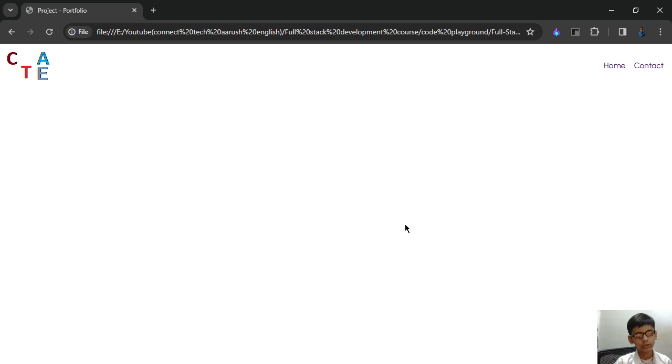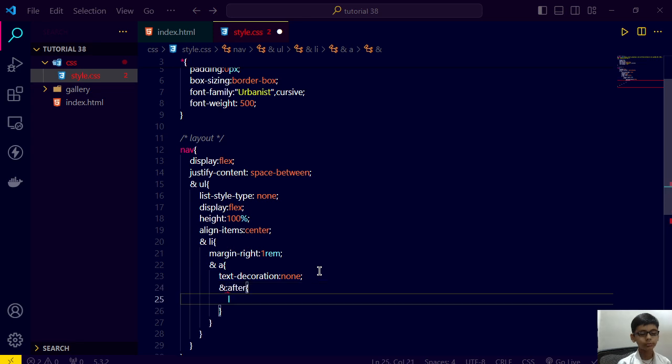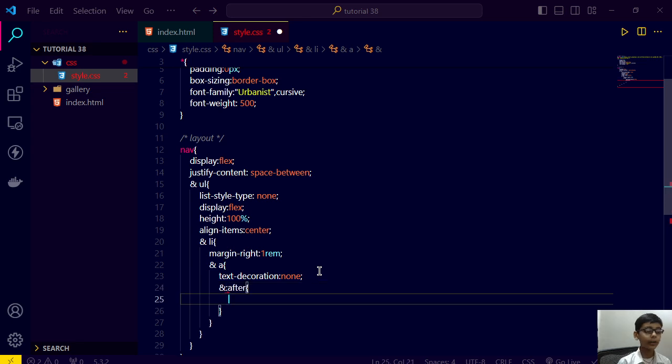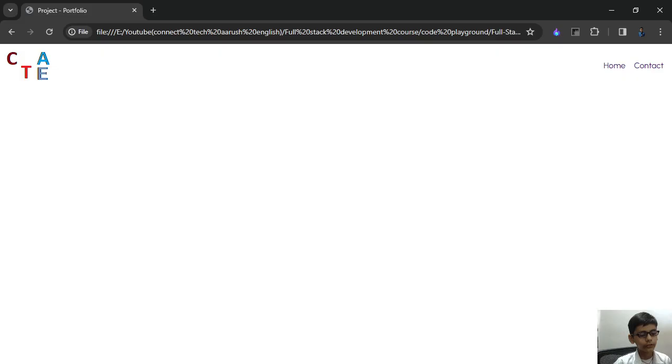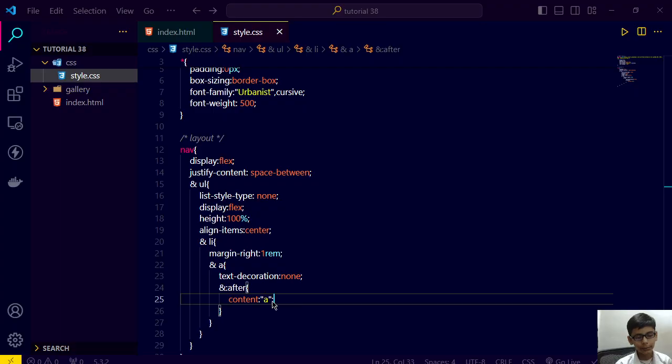So it's like this. Now we are applying an effect on it and from now watch the video very carefully. So I am writing here the ::after effect. After means if we write a content element to a, then it will automatically display after each and every a element.